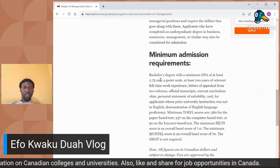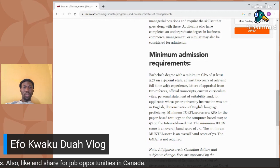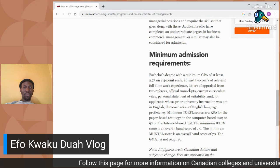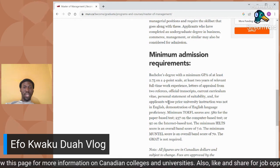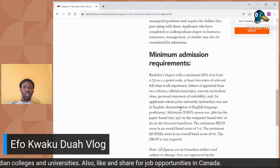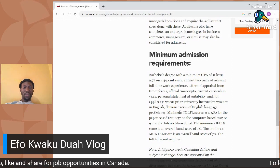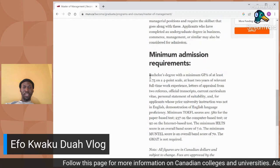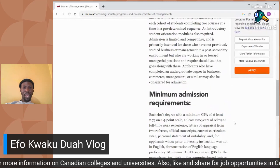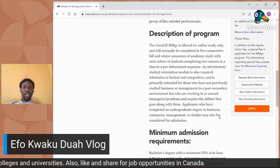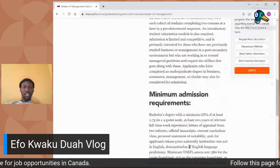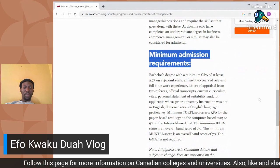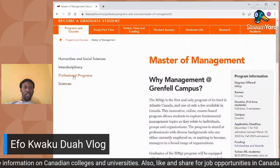The minimum admission requirement for this program is a bachelor's degree with a minimum GPA of at least 2.74 on a four-point scale, at least two years of relevant full-time work experience, letters of appraisal from two references, official transcripts, a current curriculum vitae, a personal statement of suitability, and for applicants whose prior university instruction was not in English, you must demonstrate English language proficiency by writing a TOEFL or IELTS exam. Always check the tuition fee and the minimum admission requirements for any program you're interested in.